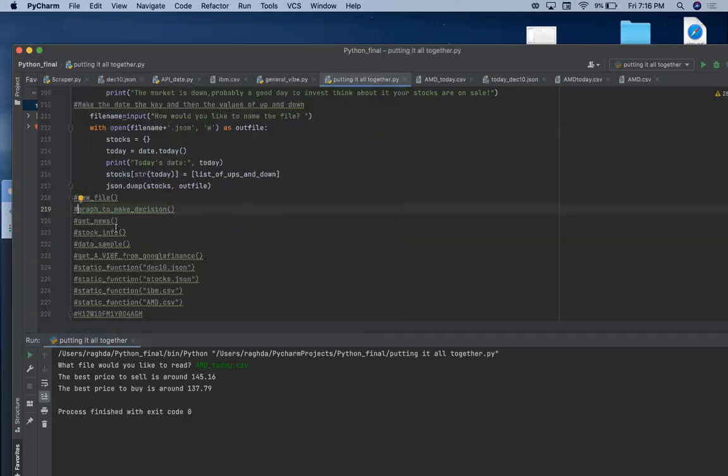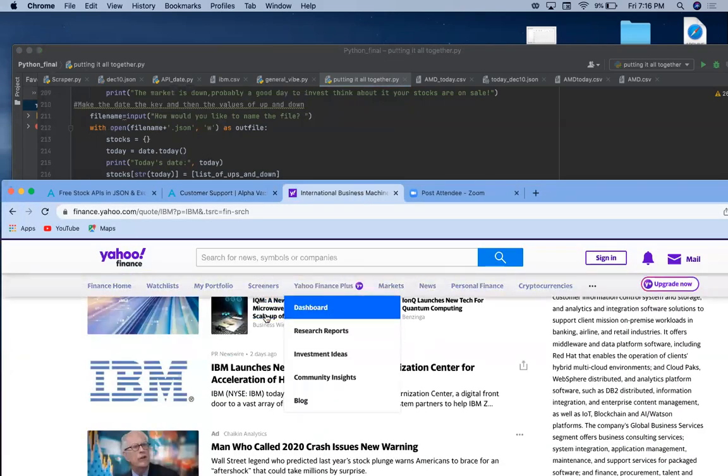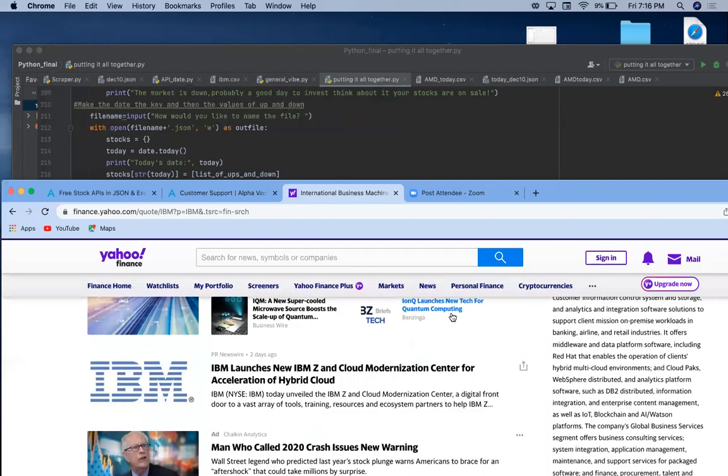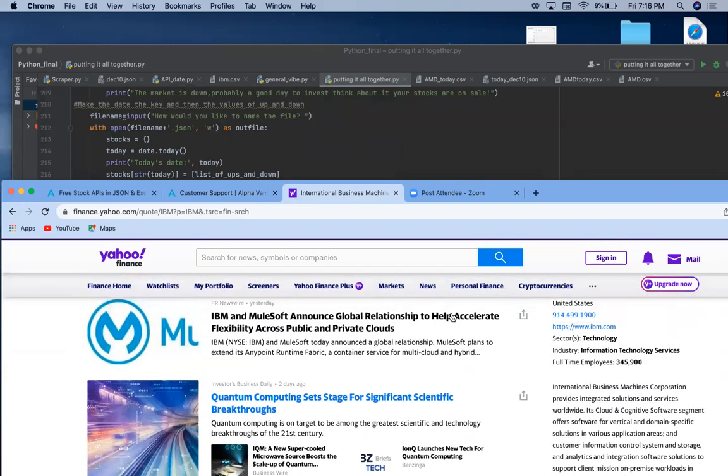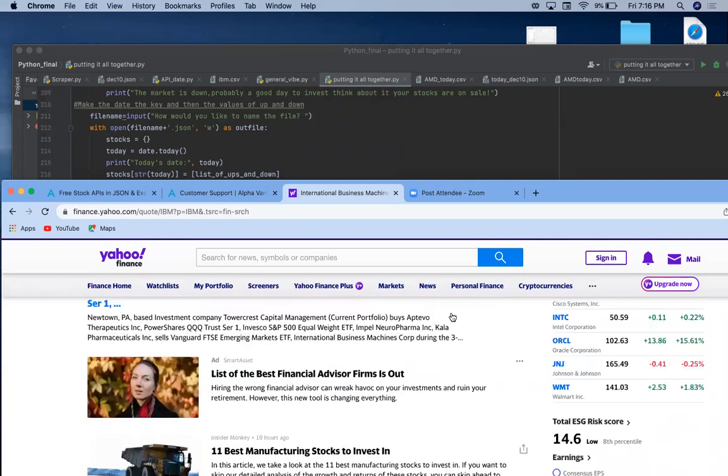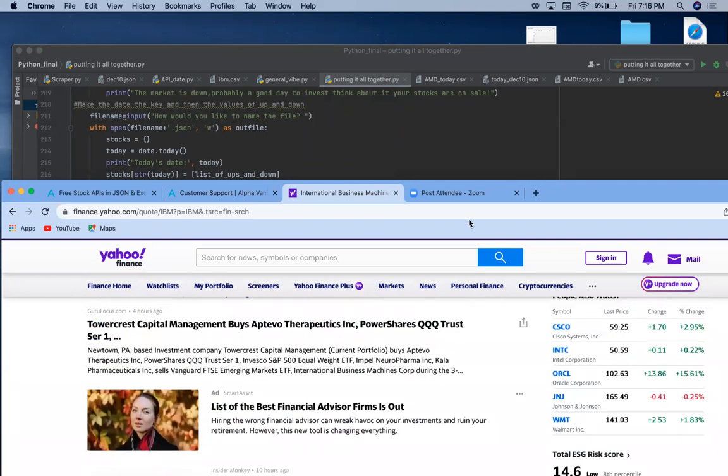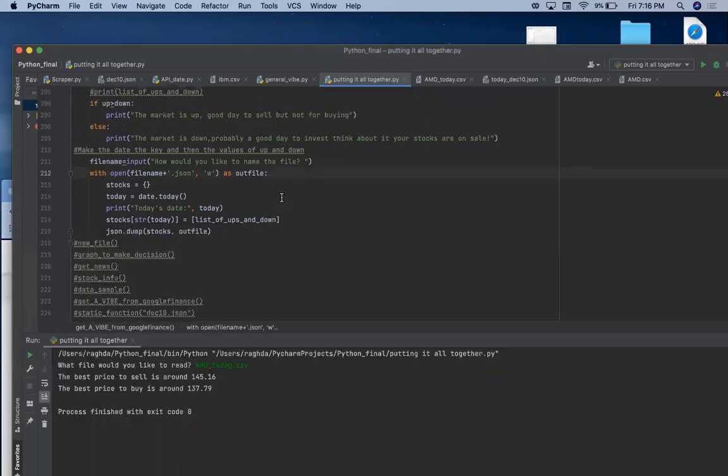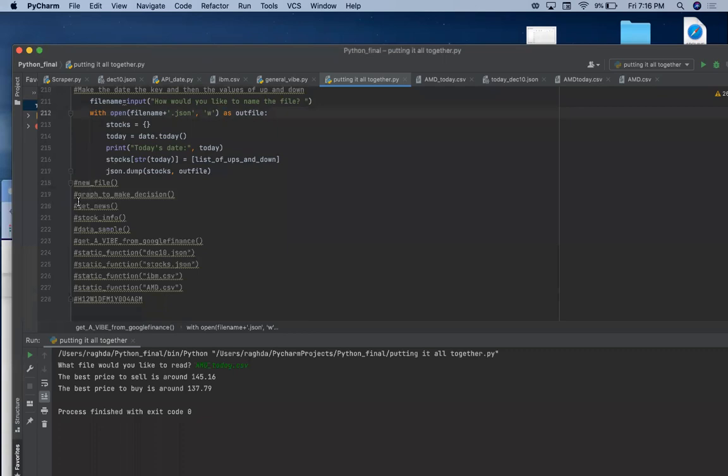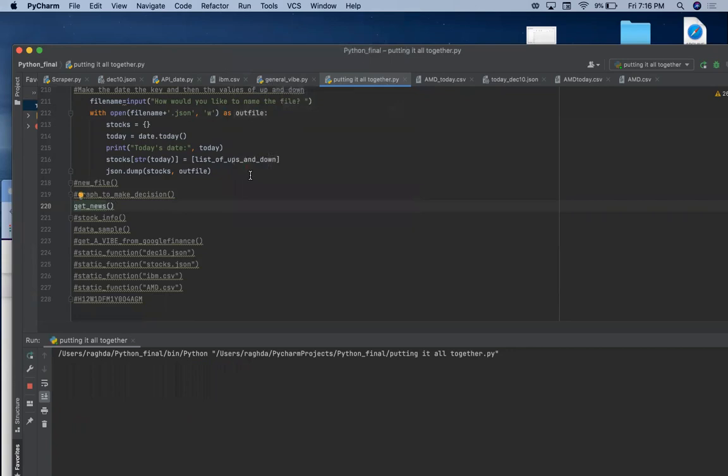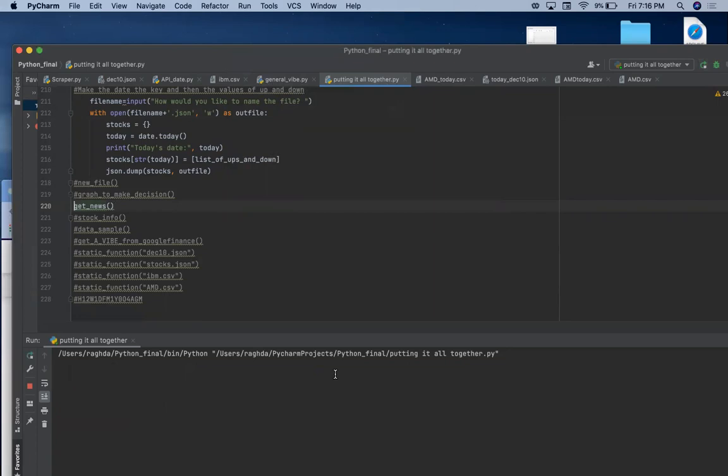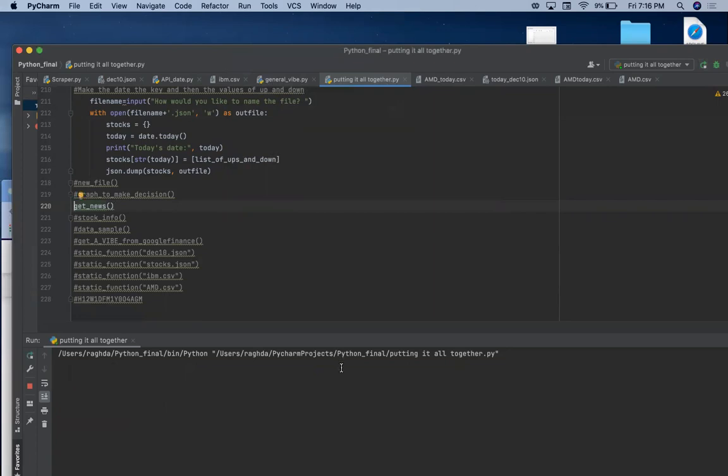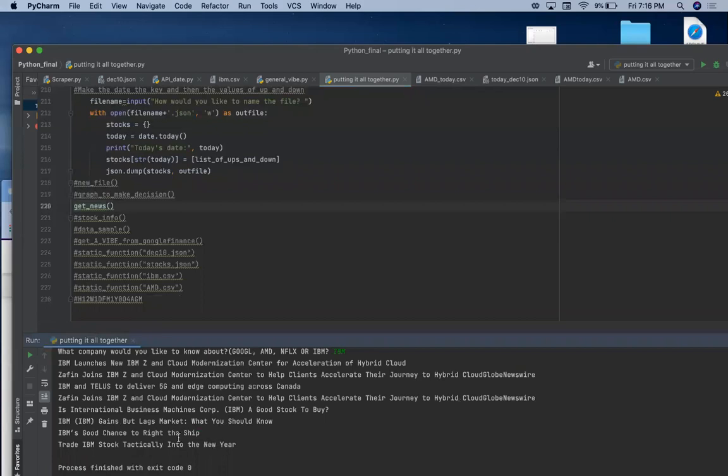For get news, if you go to Yahoo Finance here, for example, when I typed IBM on the search bar, I got these news and some of them involve the word IBM and the other didn't. I was mostly interested in the ones who do involve the word IBM. So if I run the function get news here, I will get all these titles of the articles that involve IBM.